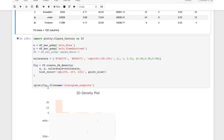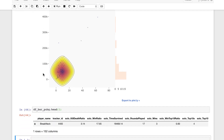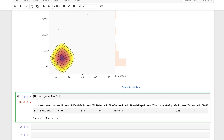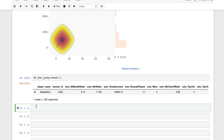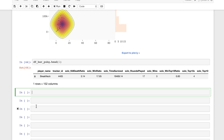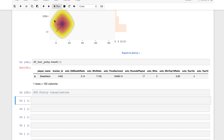Let's scroll down and start building the 3D graph. I have the column reference displayed so I can refer to the data frame while working. As a first step, let's add a comment — '3D Plotly visualization' — just so I have a reference in the Jupyter notebook. The first thing we want to do is set our x, y, and z. We're setting x equal to our data frame `df_bar_pubg` and grabbing the solo wins column — remember it is case sensitive.